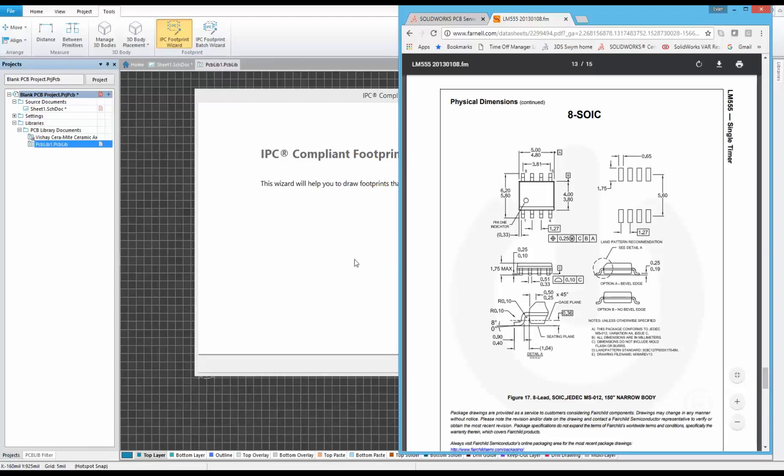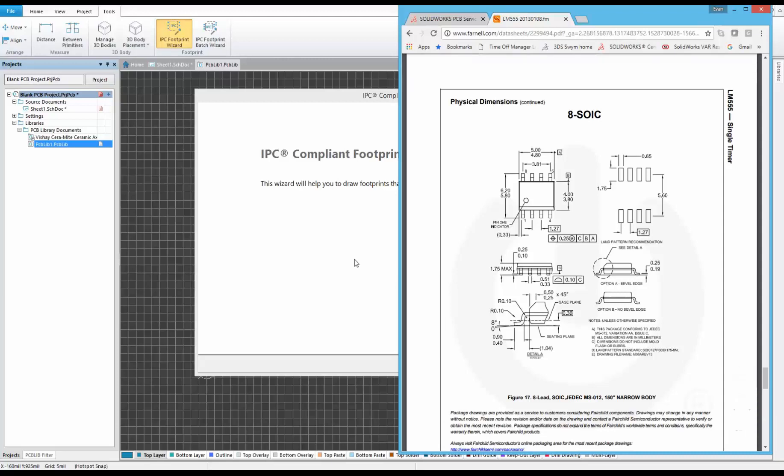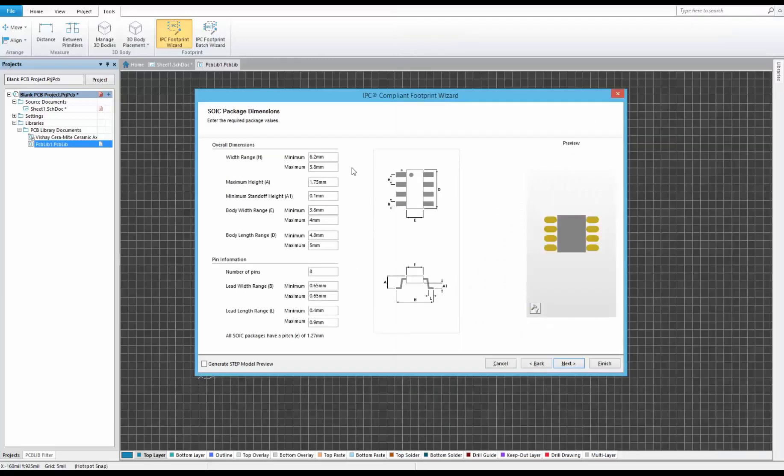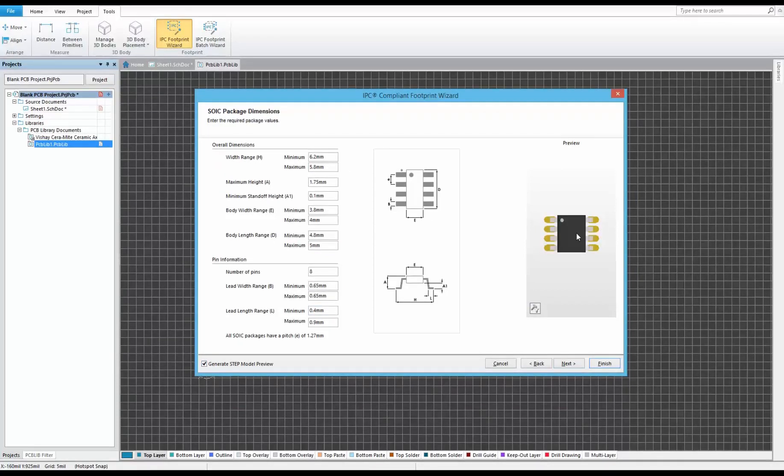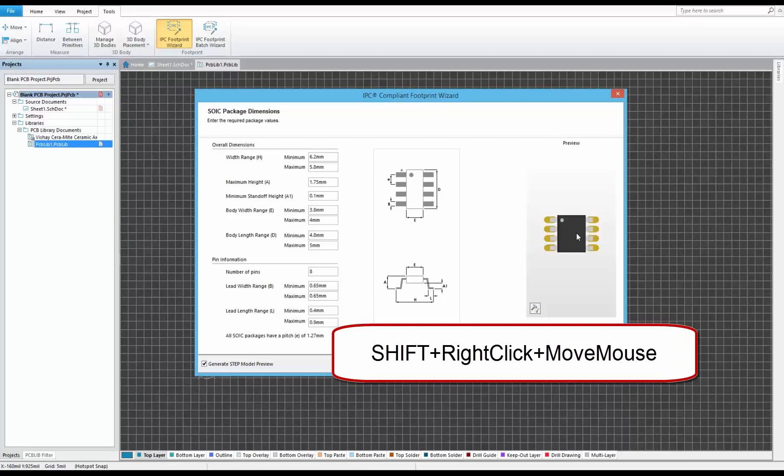We can enter all these parameters directly from the datasheet. With those dimensions entered, we can preview the footprint and generate a step model preview. This renders the 3D body on the fly, and we can review by holding shift, right-clicking, and moving the mouse to rotate.